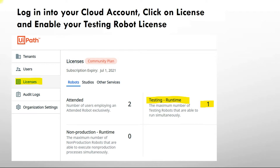Friends, first this setting is after logging into your automation cloud — just make sure that your testing bot is enabled. You can see the testing bot is enabled and the licenses are shown. You can see here it is displaying as one. By default it is zero, but you need to enable your testing bot. Then only you can run your testing bot from the orchestrator. Just click on the license tab and enable your testing bot.